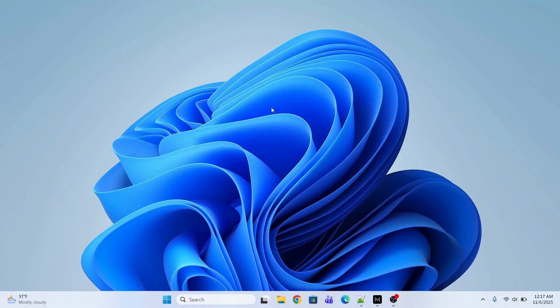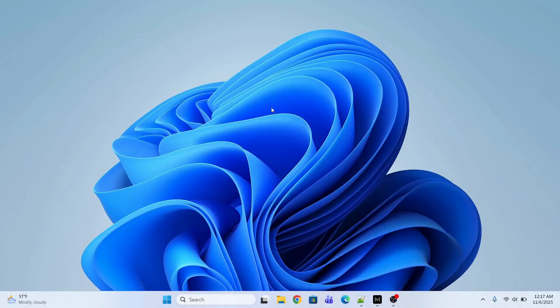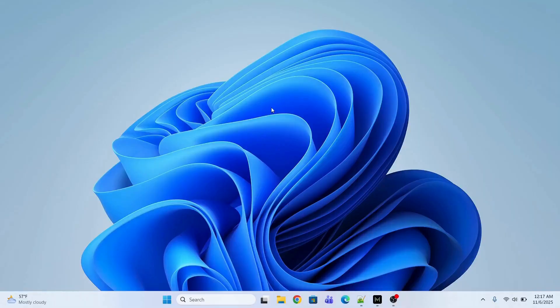For that, you're going to press the keys Ctrl + Shift + Windows + B and hold. The driver has been restarted. Now the second method you can apply if the issue is still there is to restart Windows Explorer.